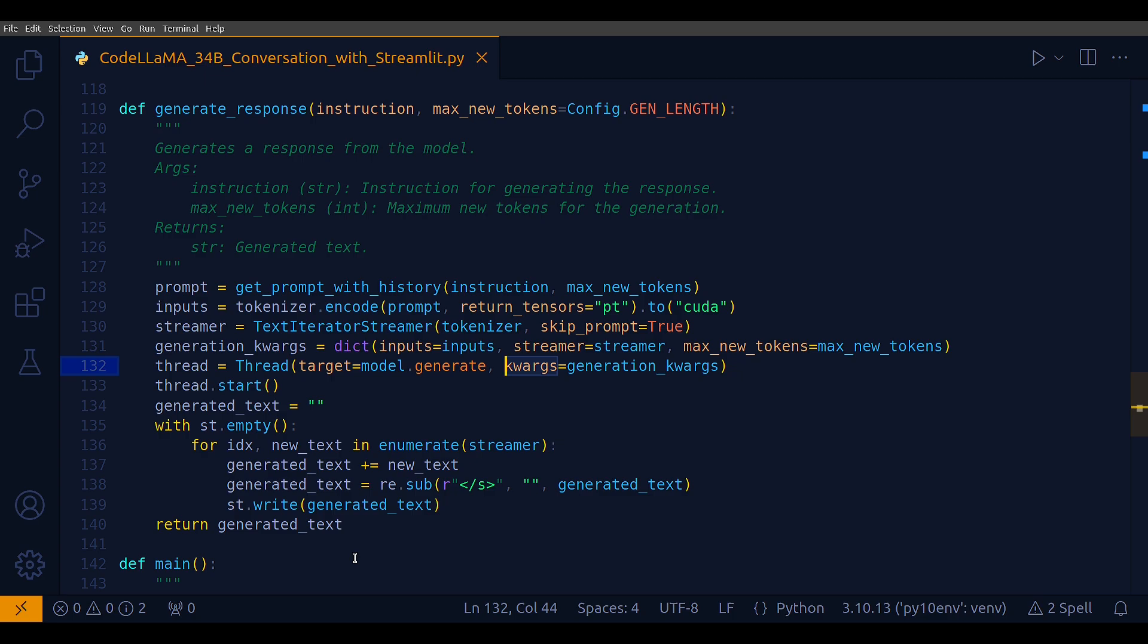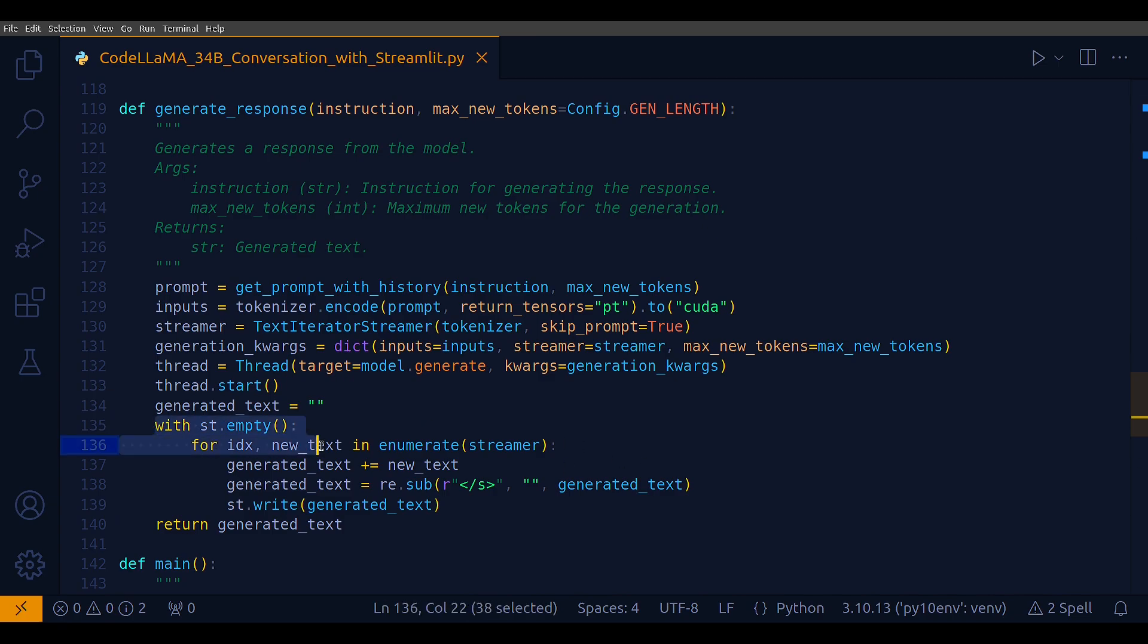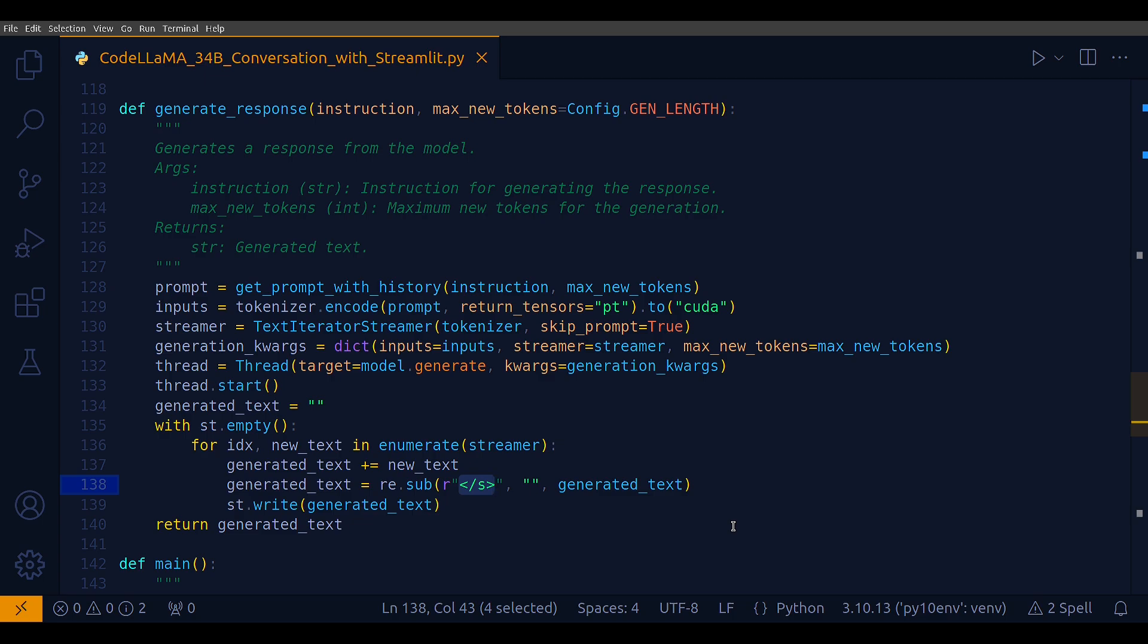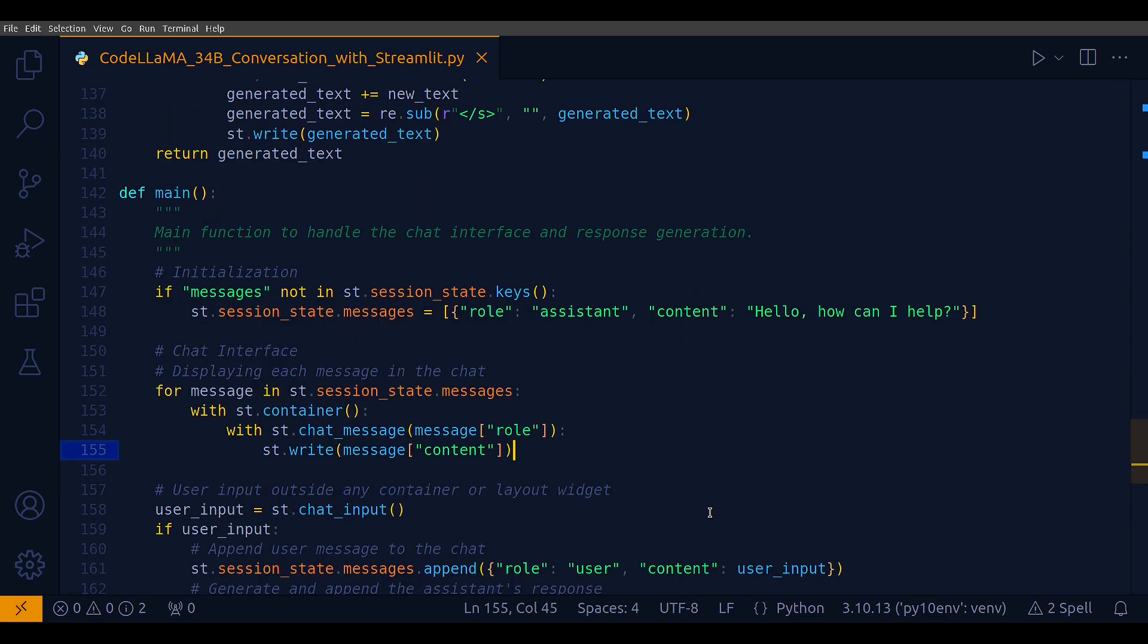After the thread is started, the function enters a loop. I have a context manager, st.empty, and then I'm enumerating over the streamer object. This function enters a loop to collect and concatenate the generated text. For each chunk of new text produced by the streamer, it's appended to the generated_text variable. This particular token with a forward slash and s denotes the end of a sentence or stream in some models. This is removed using re.sub. The updated generated_text is written to the Streamlit interface with st.write.